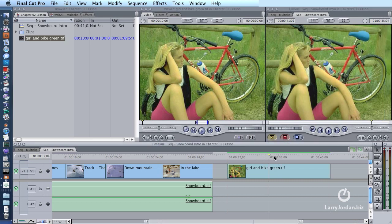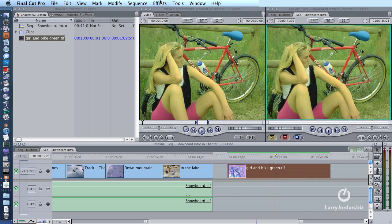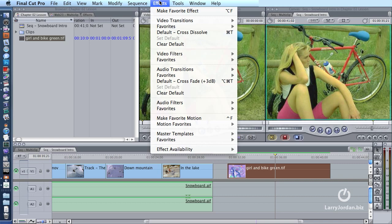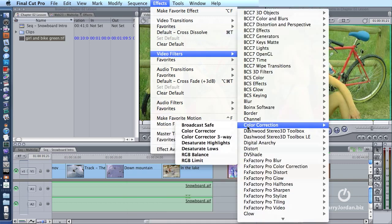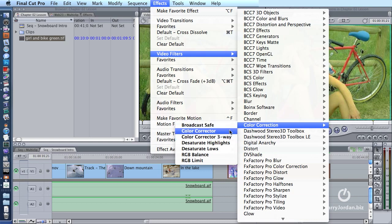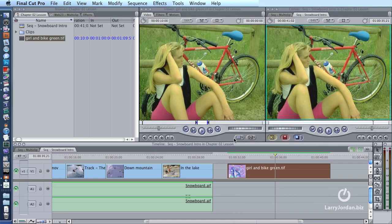So what we're going to do is edit this down to the timeline. You put your playhead in the middle of the clip you want to color correct, then select the clip. You go up to the Effects menu, go down to Video Filters, Color Correction, and apply the Color Corrector 3-Way filter. It's the only filter I want you to use. The Color Corrector is good for business graphics, but the Color Corrector 3-Way filter is best for photographic images.